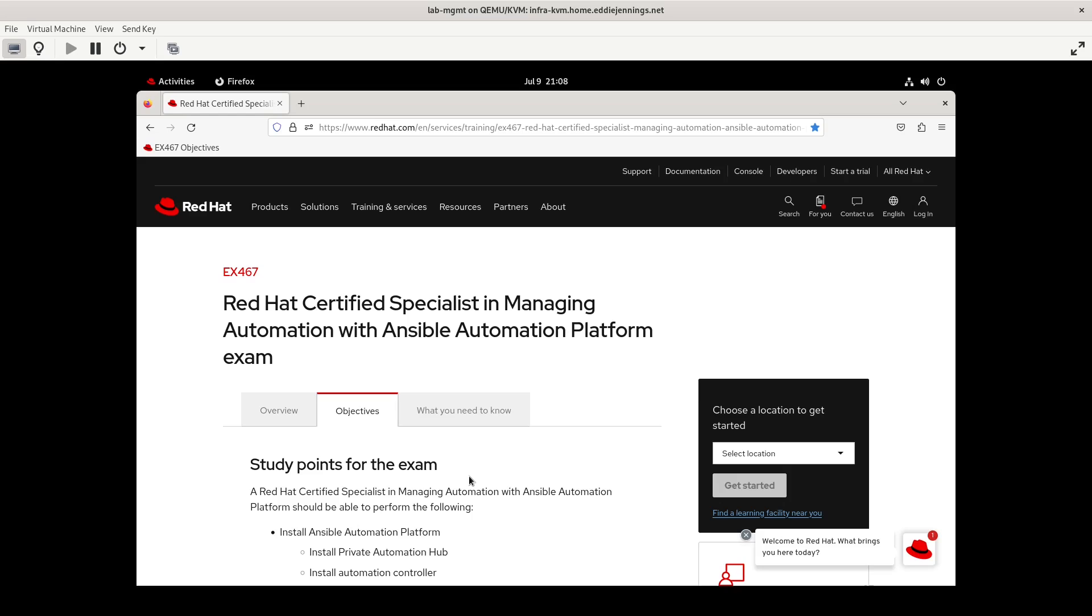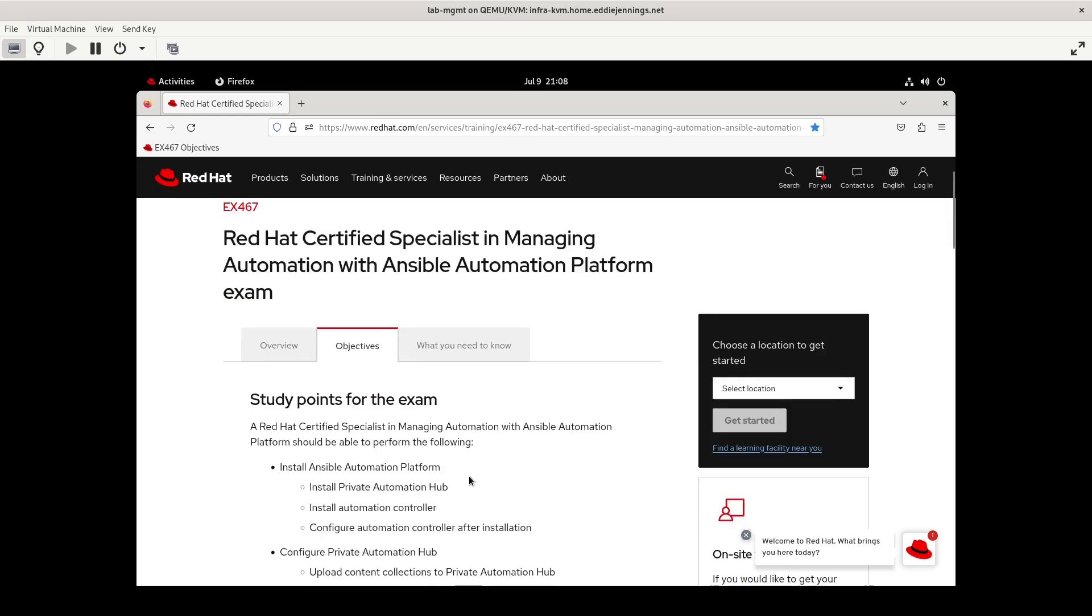So continuing with the install Ansible Automation Platform set of objectives, we're going to be looking at configure automation controller after installation. So of course that's wide open. I mean, where does the scope end for configuring automation controller? For this video, I'm just going to focus on what I consider a couple of key things that you would need to do immediately after the install script has finished.